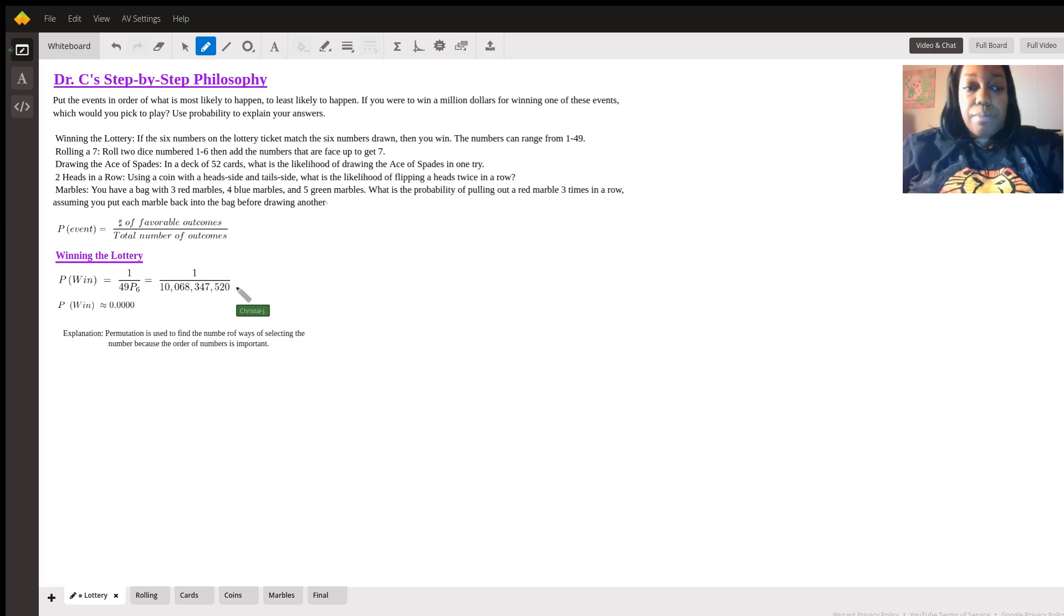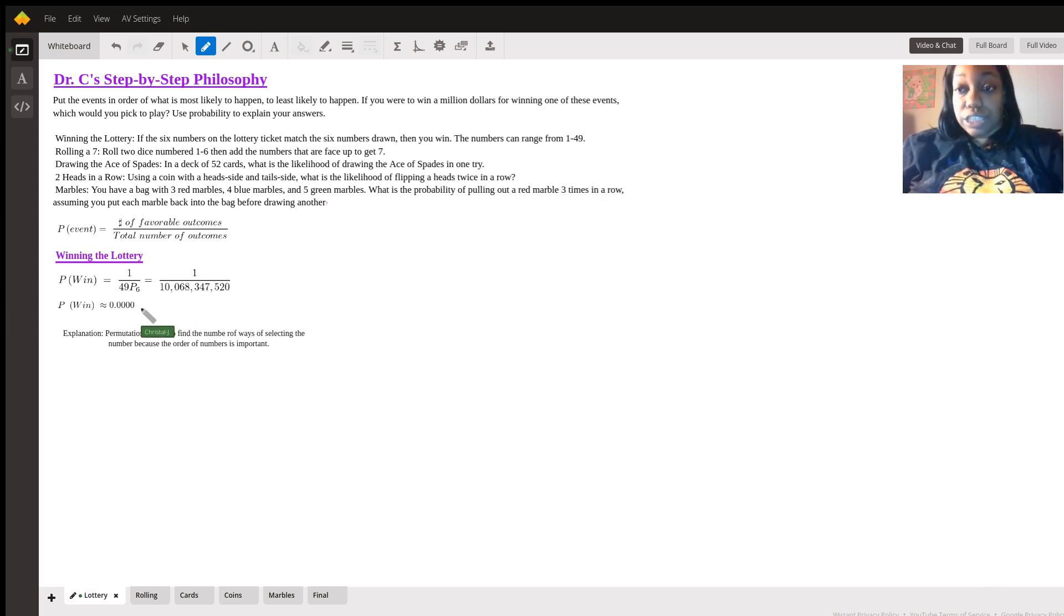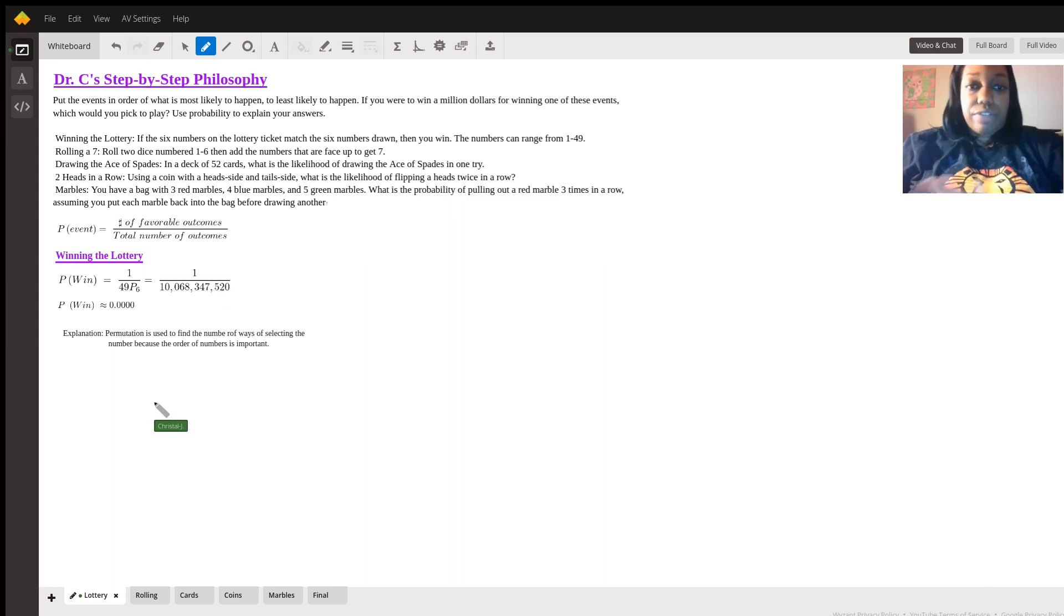We do one divided by this large number, which essentially gives us zero. That's the first one.